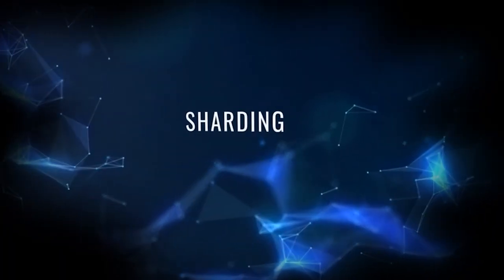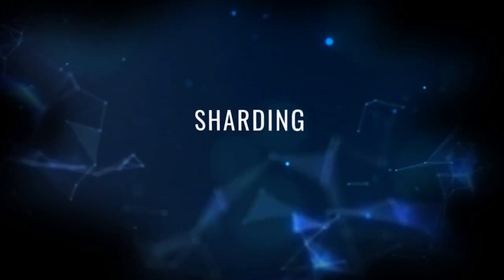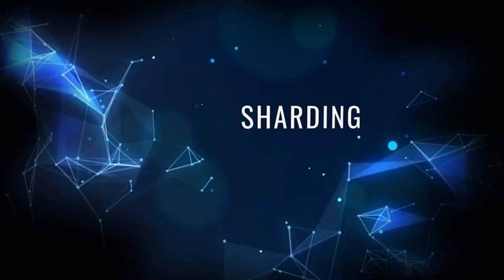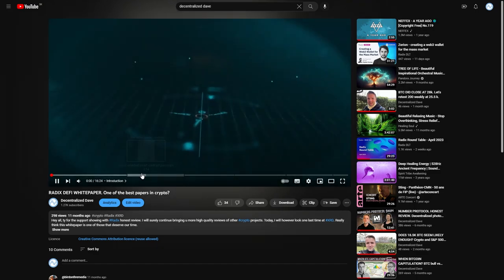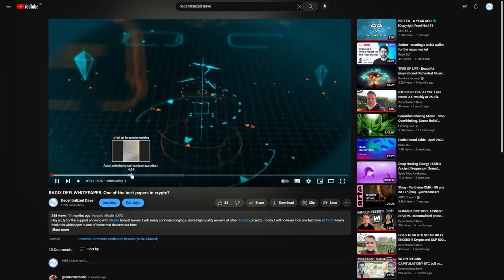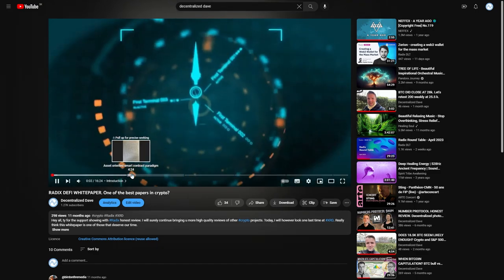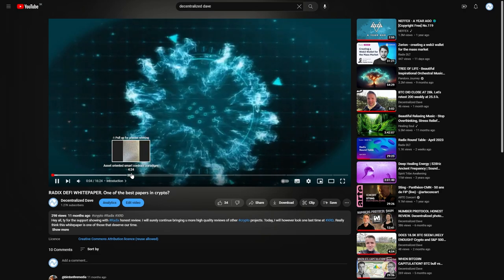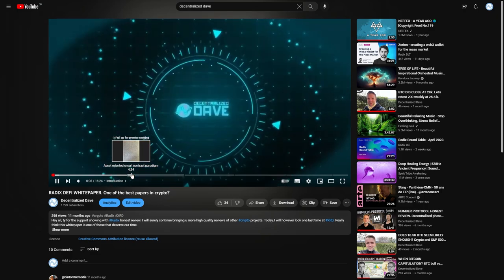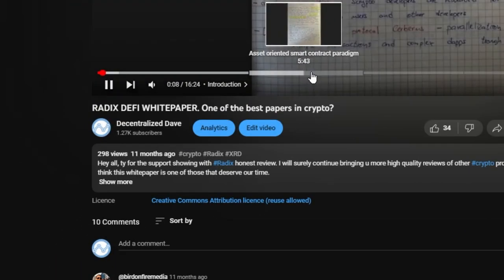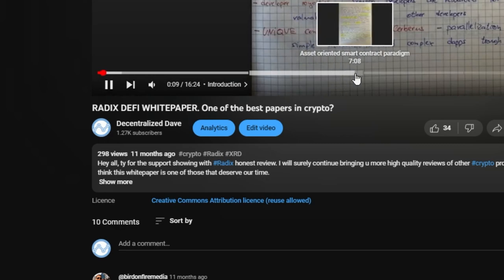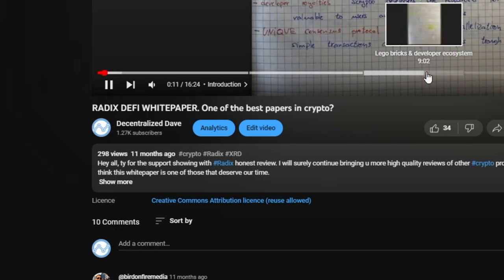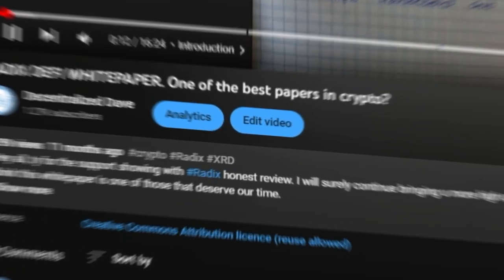And now let's dive into their main white paper. I reviewed the Radix DeFi white paper the last year, not only in the review, but also in a standalone video. So I don't see the need to go through it again this time. So instead, I've prepared for you a quick presentation about Radix sharding.